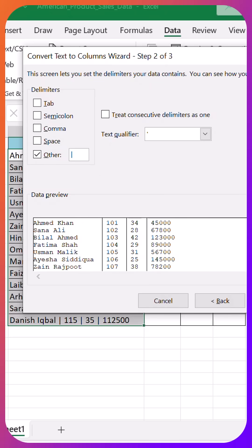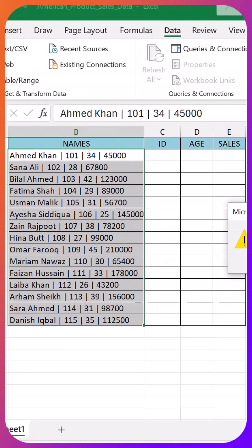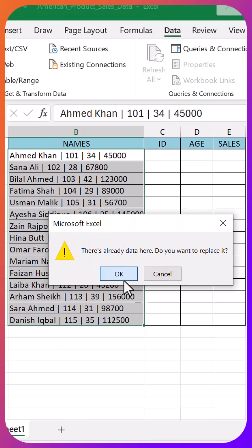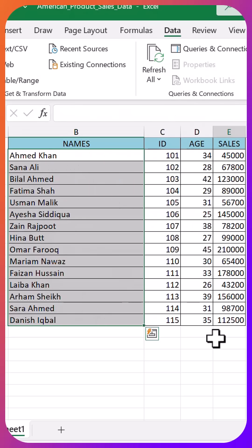If this just saved you hours, do give it a like, save it for later, and share it with your team. More proper Excel tricks coming soon. See you in the next one.